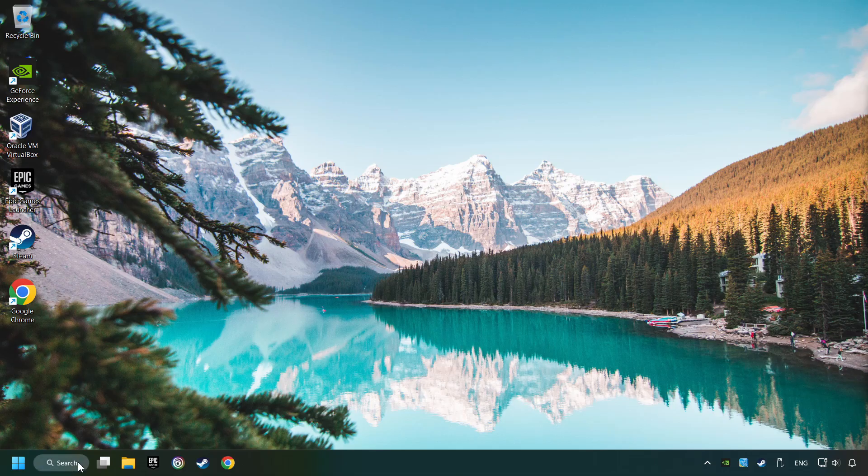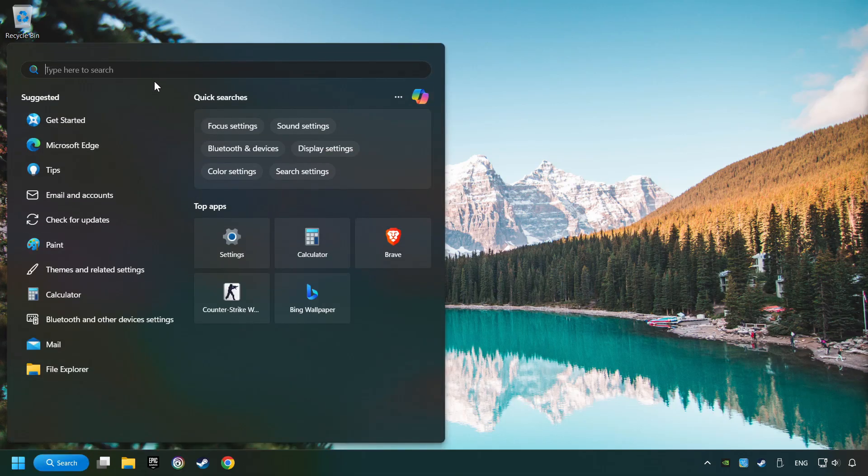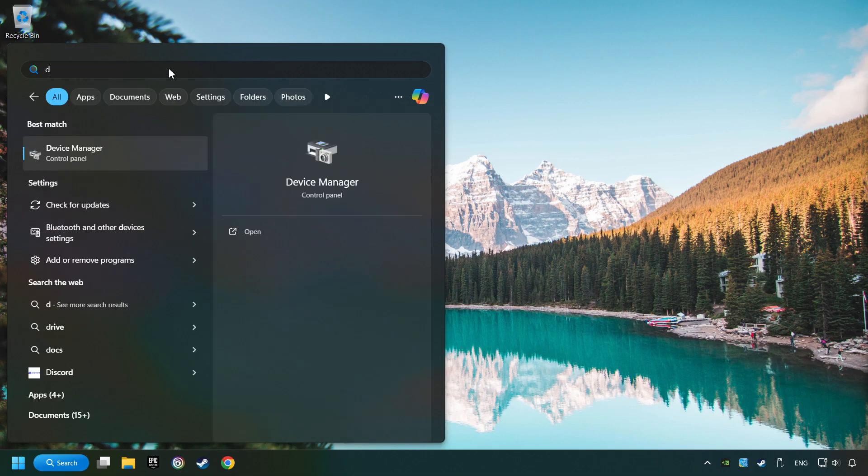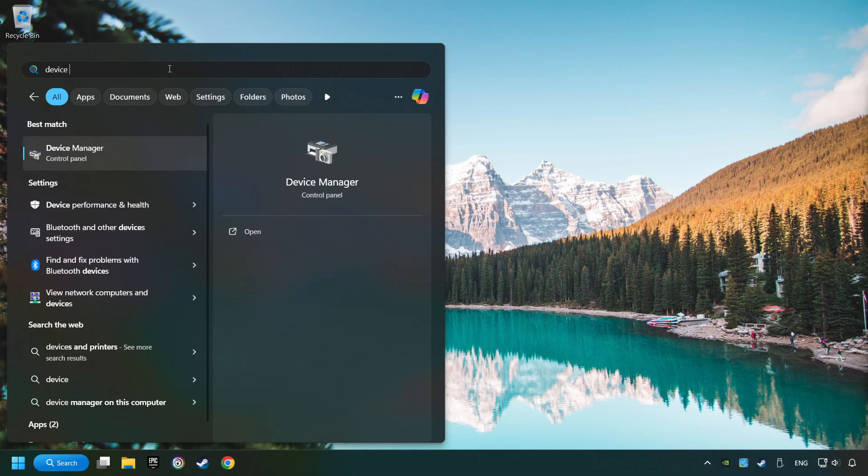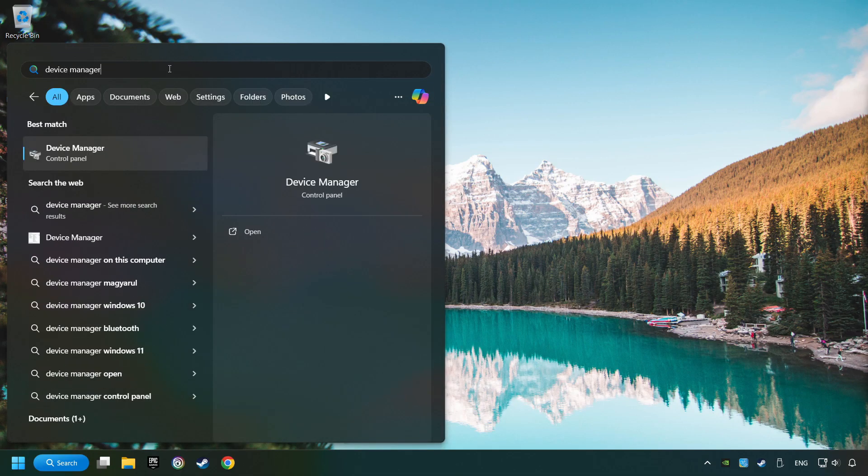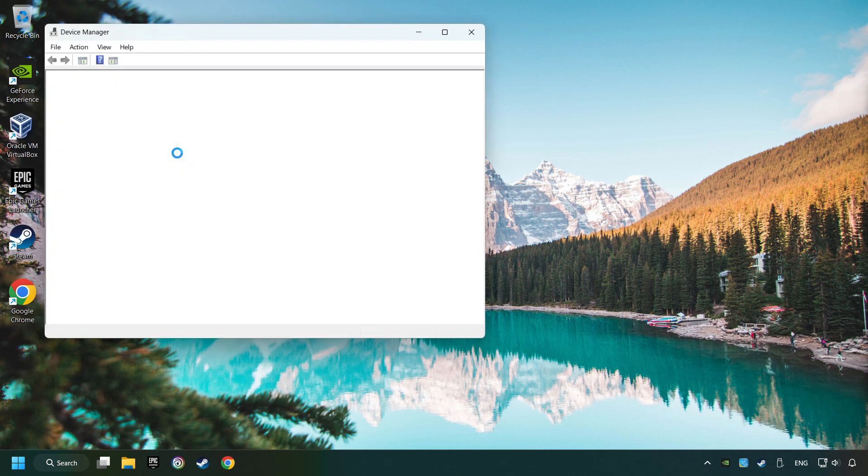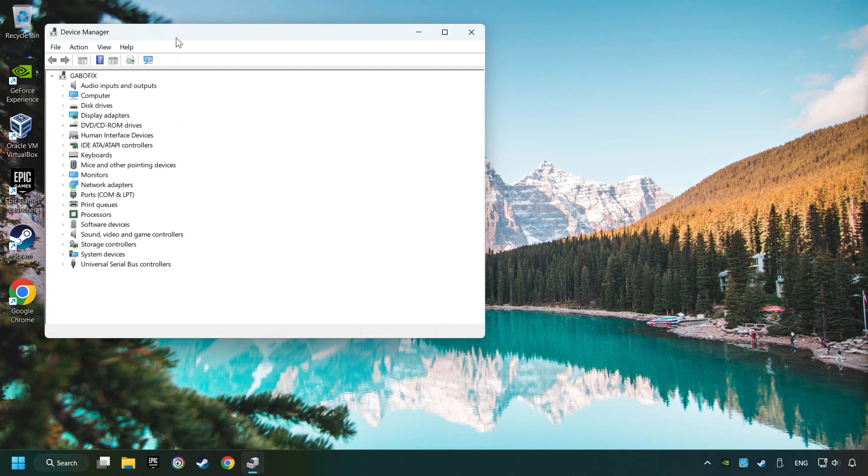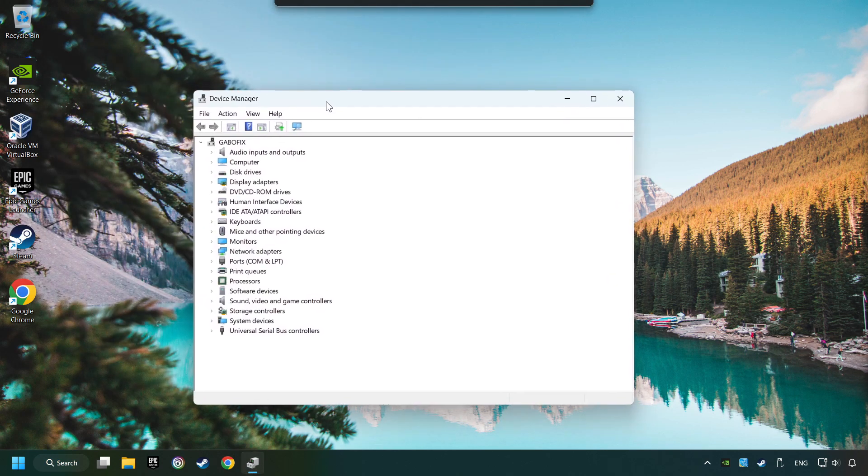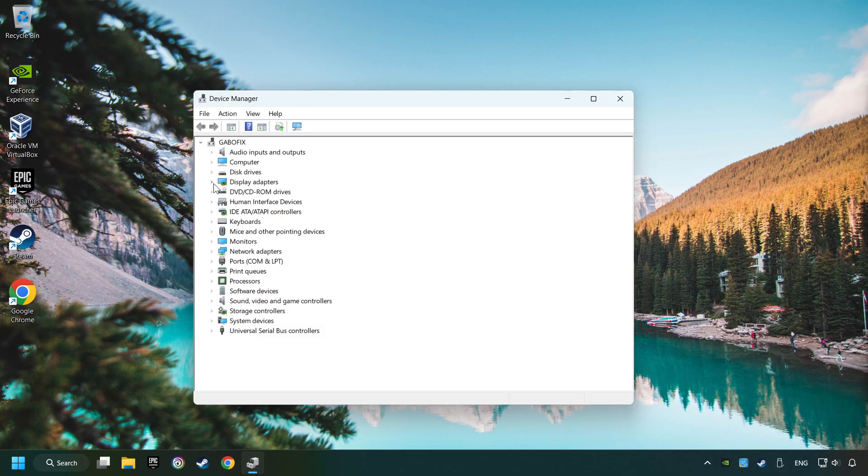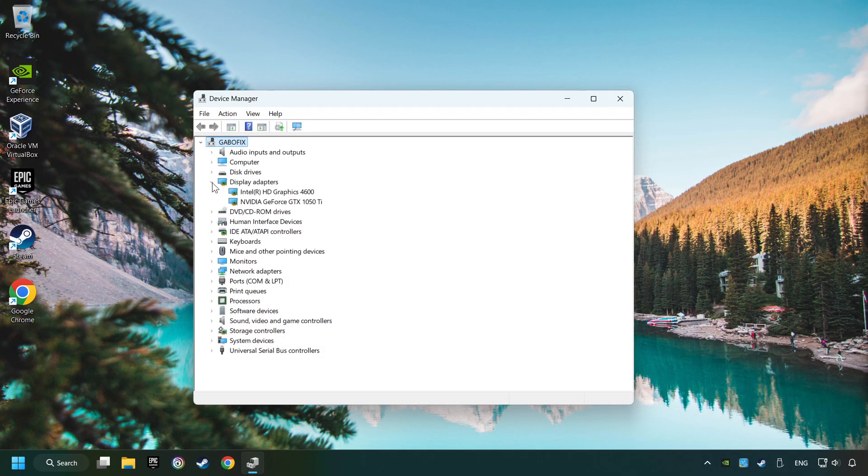As a first step, click on the search box and type in Device Manager. Here you have to click on Device Manager. After that, click on Display Adapters.